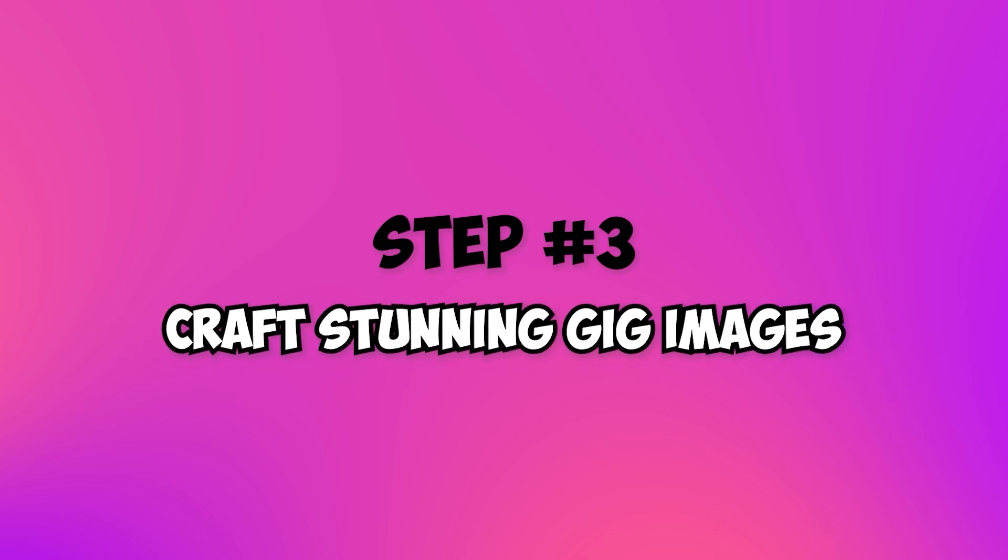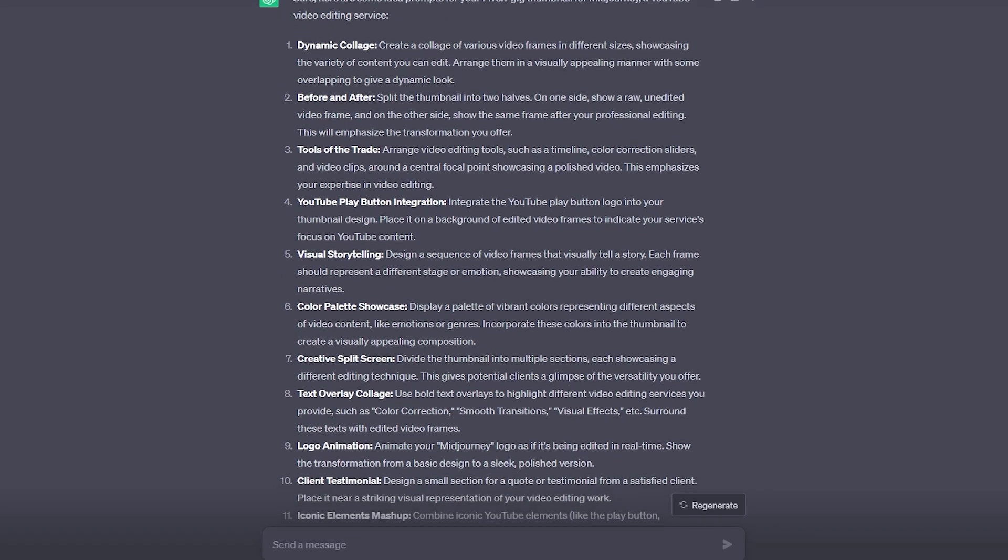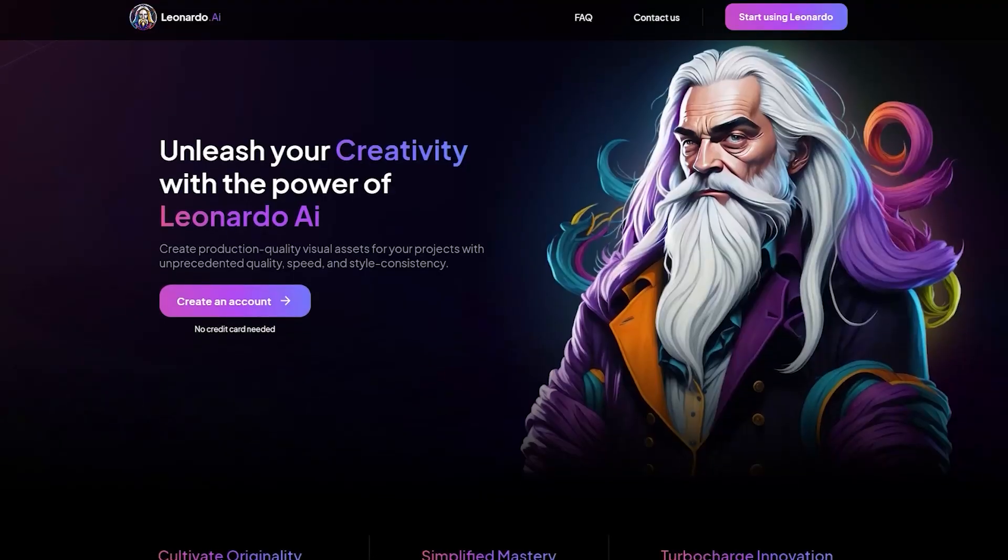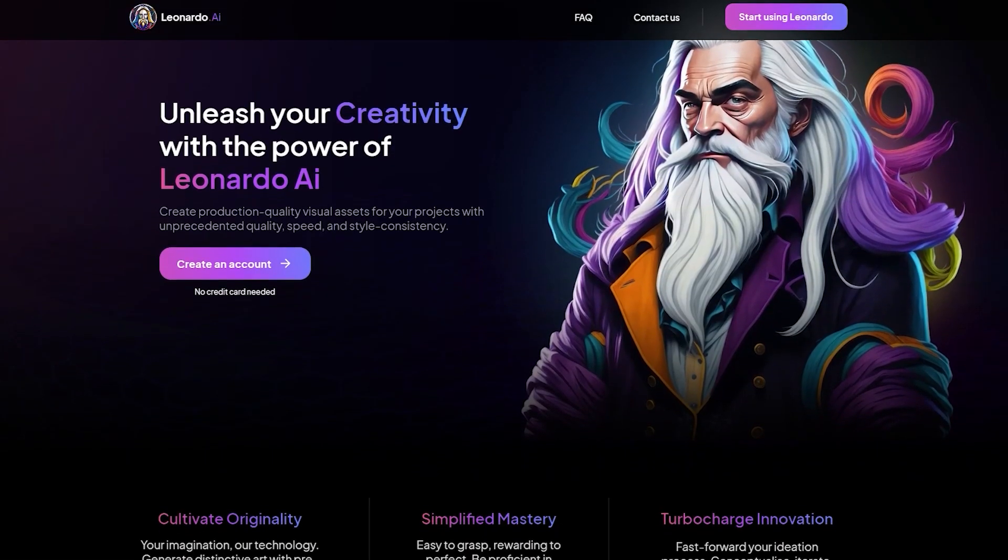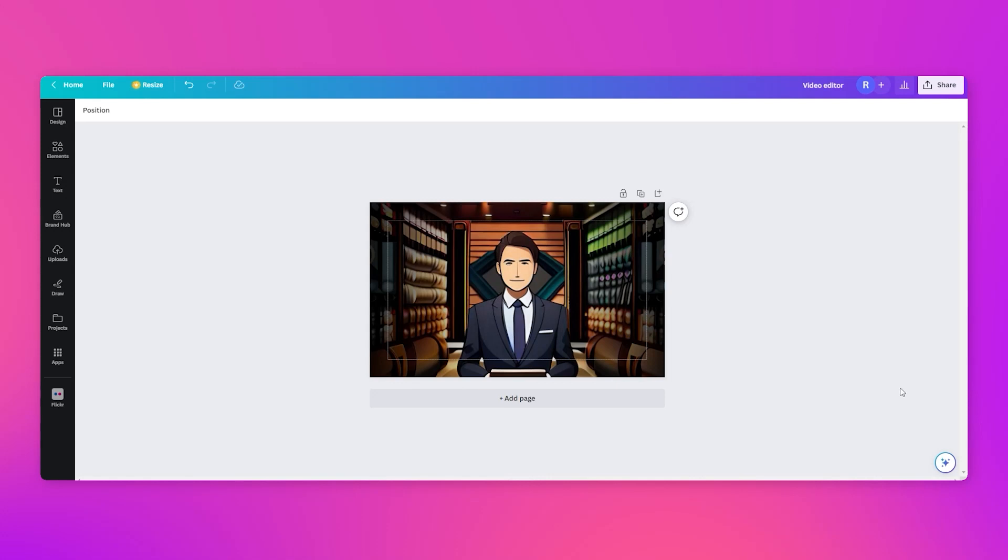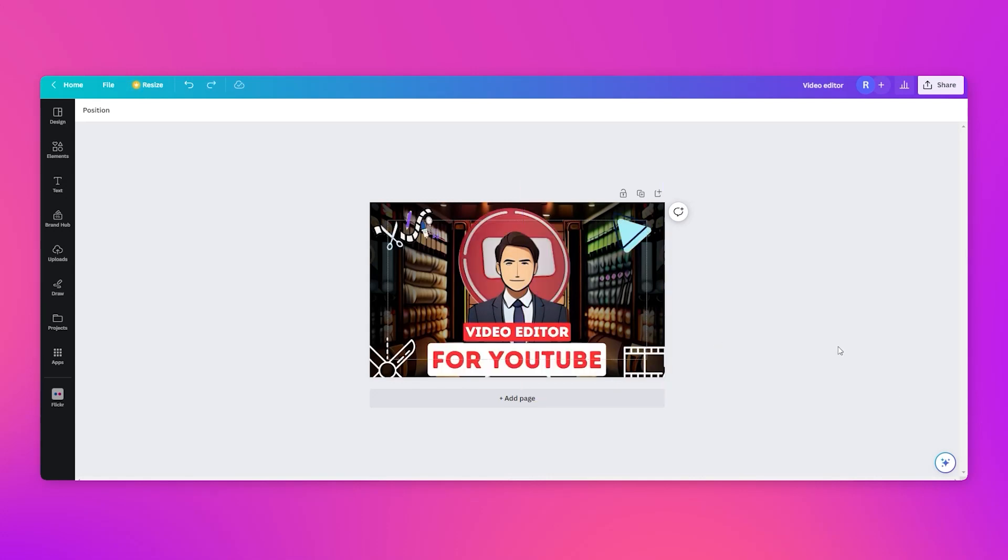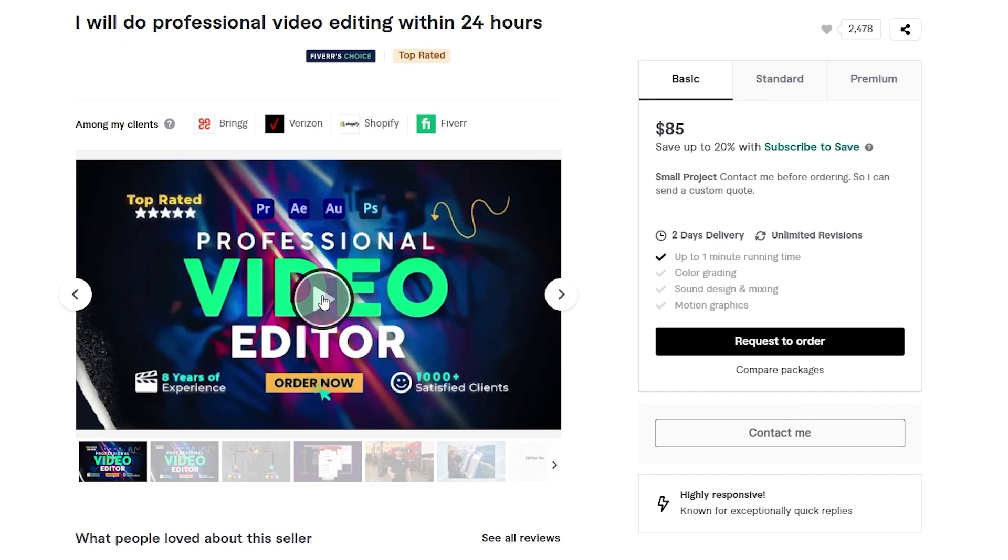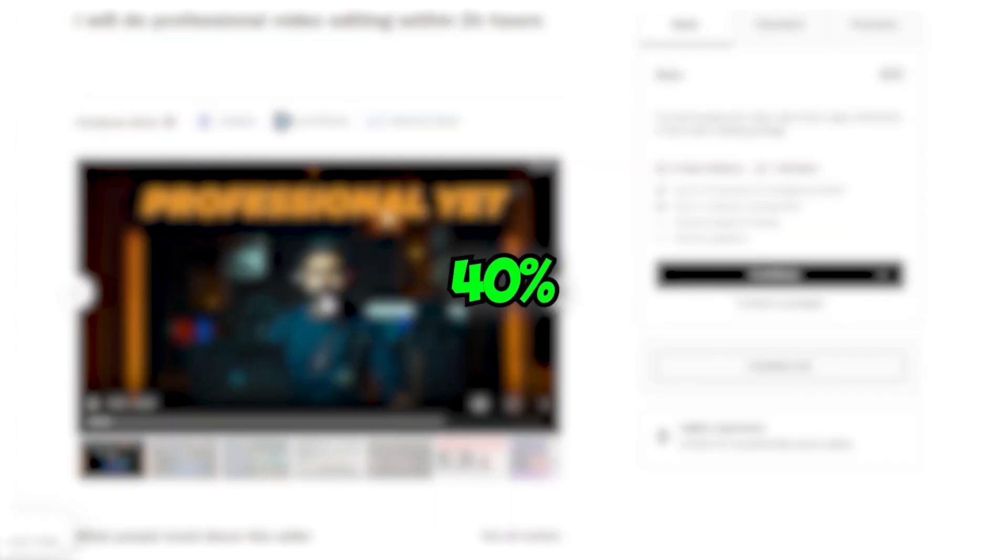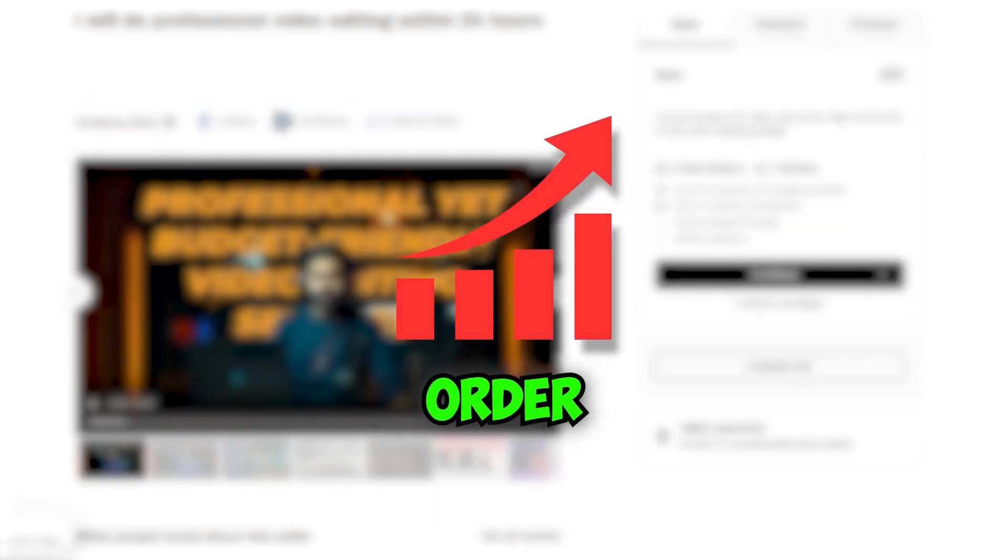Step 3: Craft stunning gig images. Using ChatGPT and Leonardo AI insights, design visually appealing gig images that convey your expertise and entice buyers. Hold on to your hats because gigs with videos receive 40% more orders. Are you ready to level up? Want to hook your audience with an attention-grabbing video?